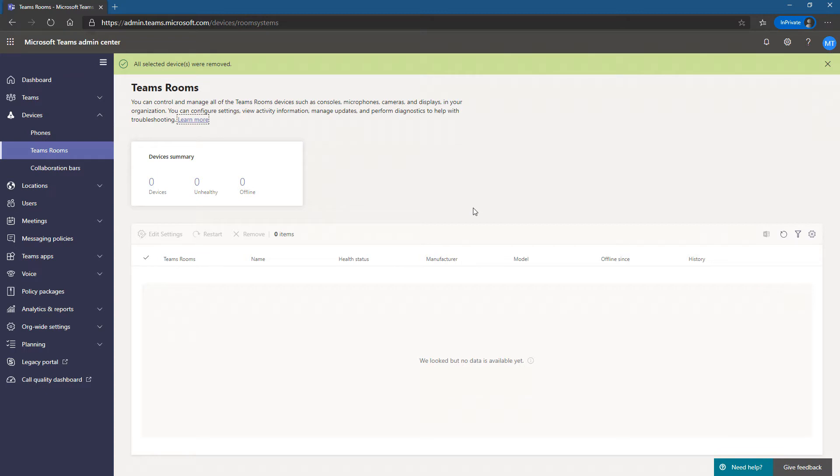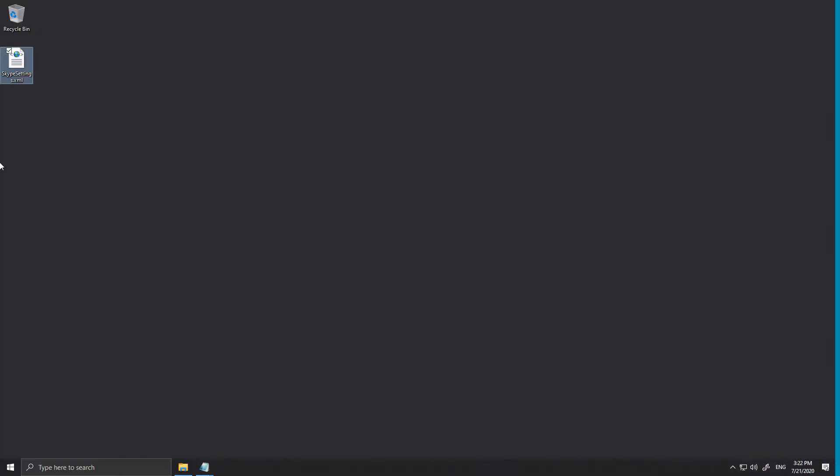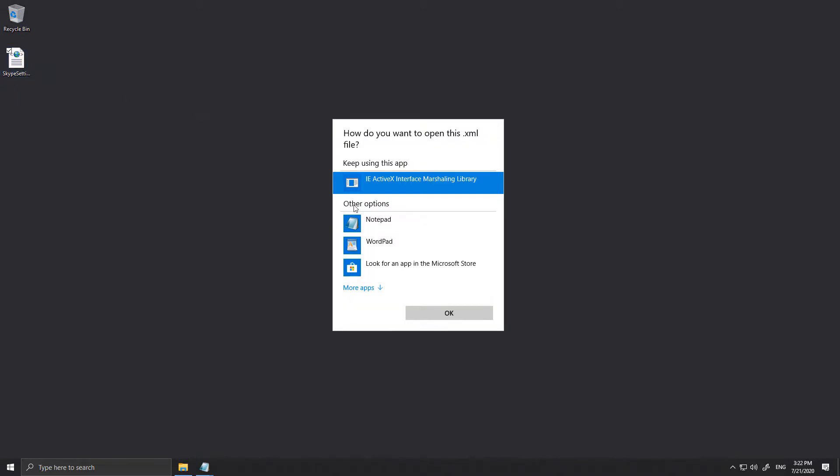There's another way using Skype Settings XML. So let me show you that way. I'm on the admin console for this Teams Room system. I've created a Skype Settings dot XML file, so let's go look at it and see the simple setting we have here.